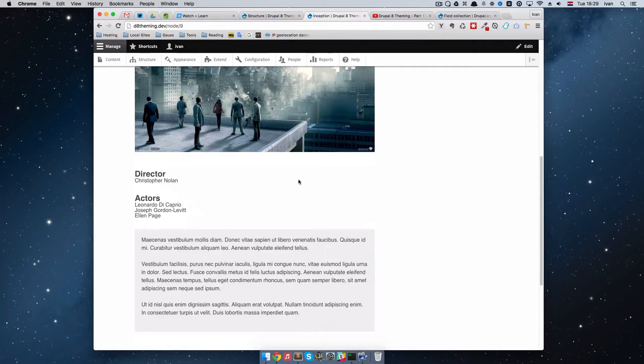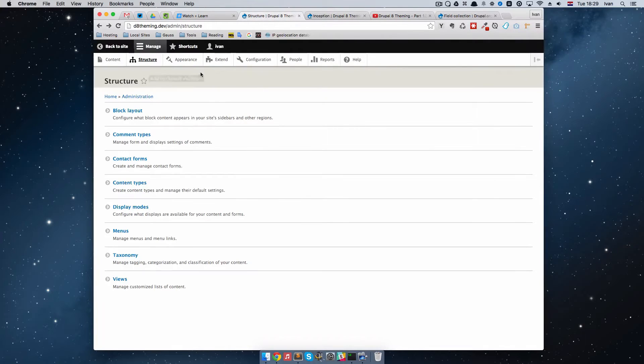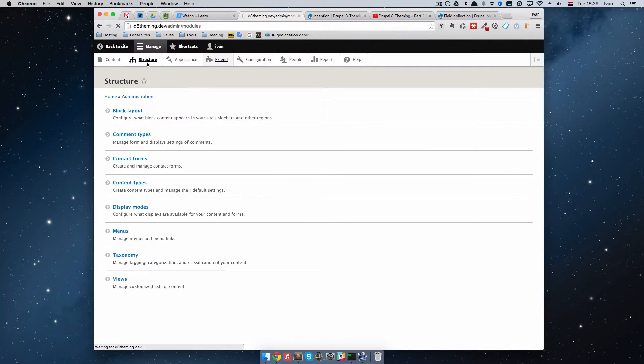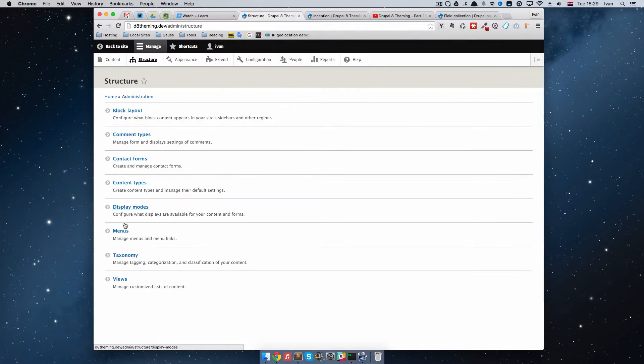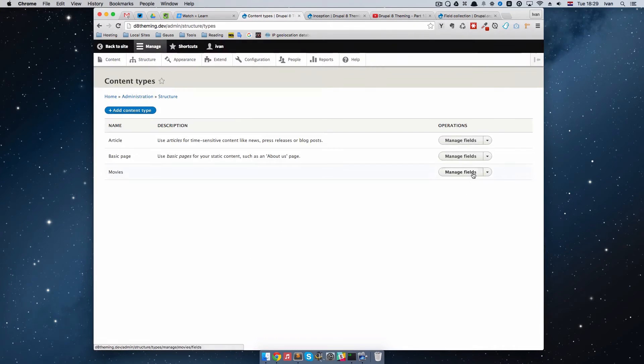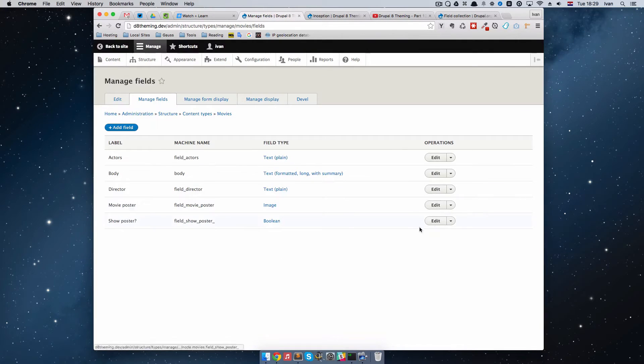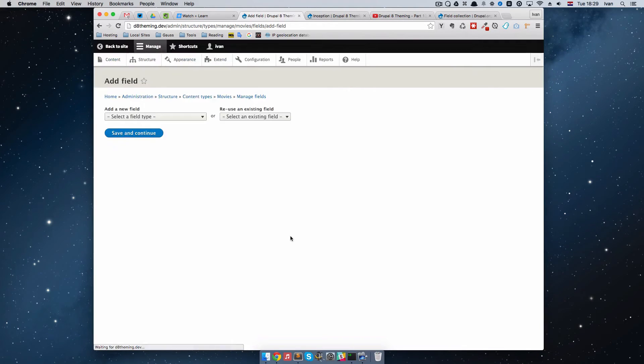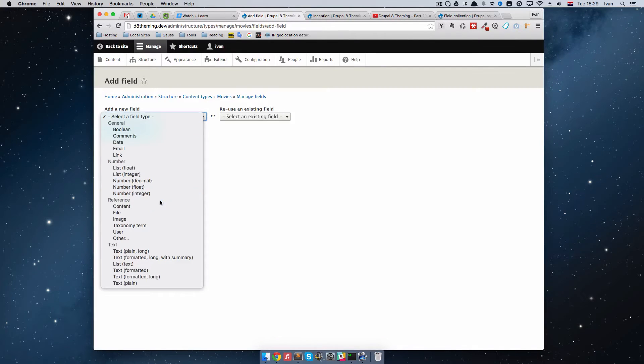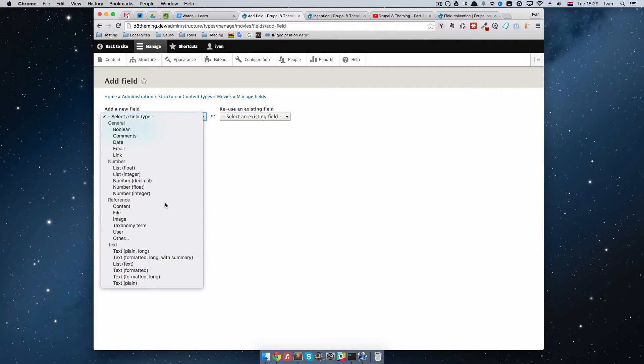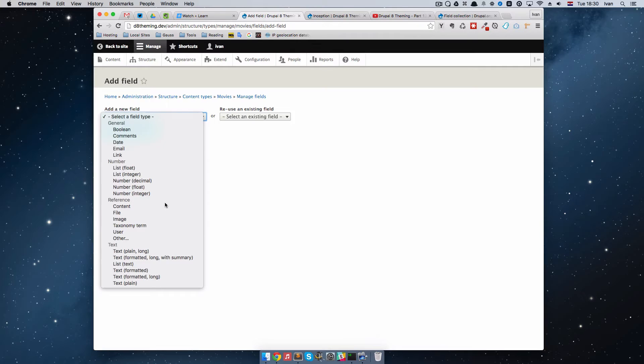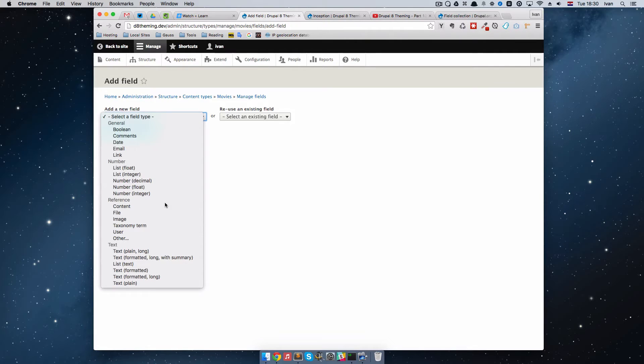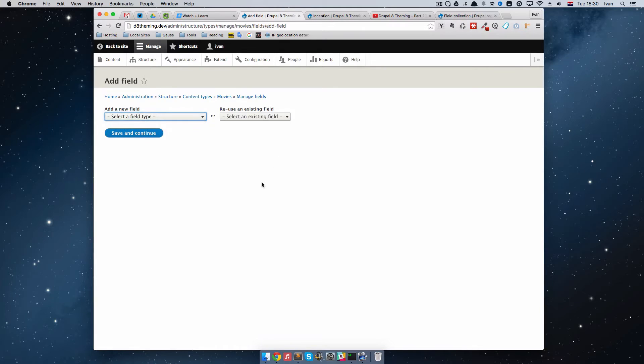How would we do that? If we go to Structure and then go to Content Types and Manage Fields, we can add a field. But as you can see, we don't have any options right here to make a field that will contain two other fields. That's not a good way of going about that.